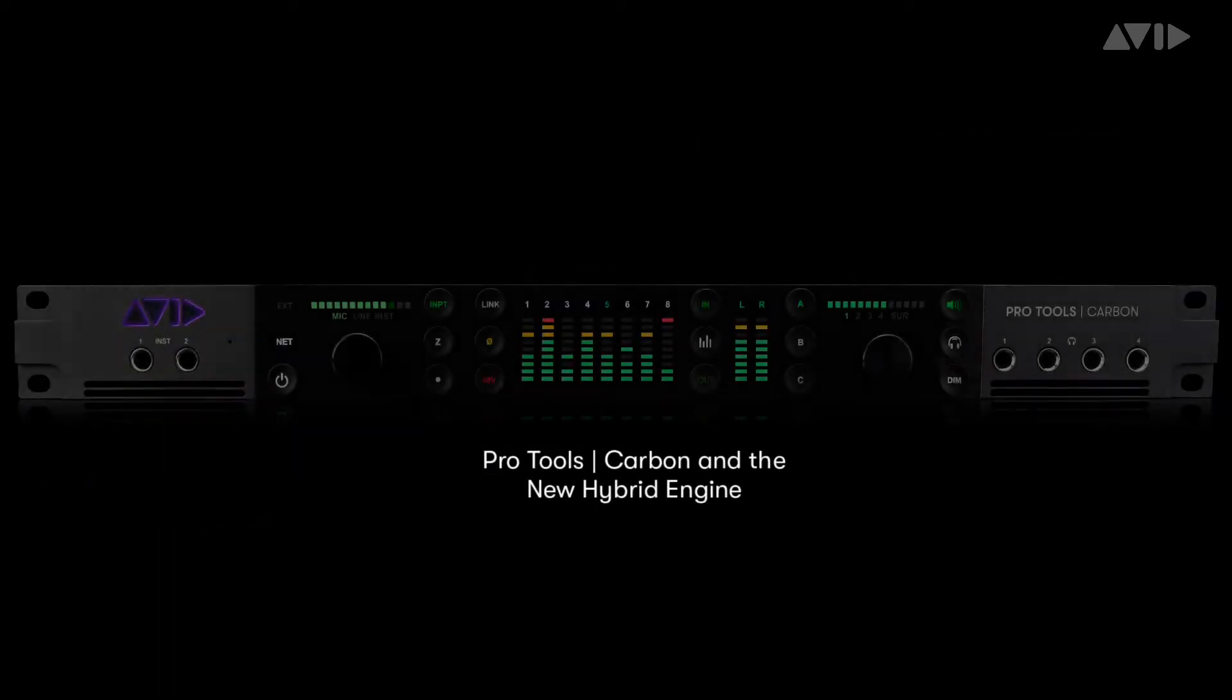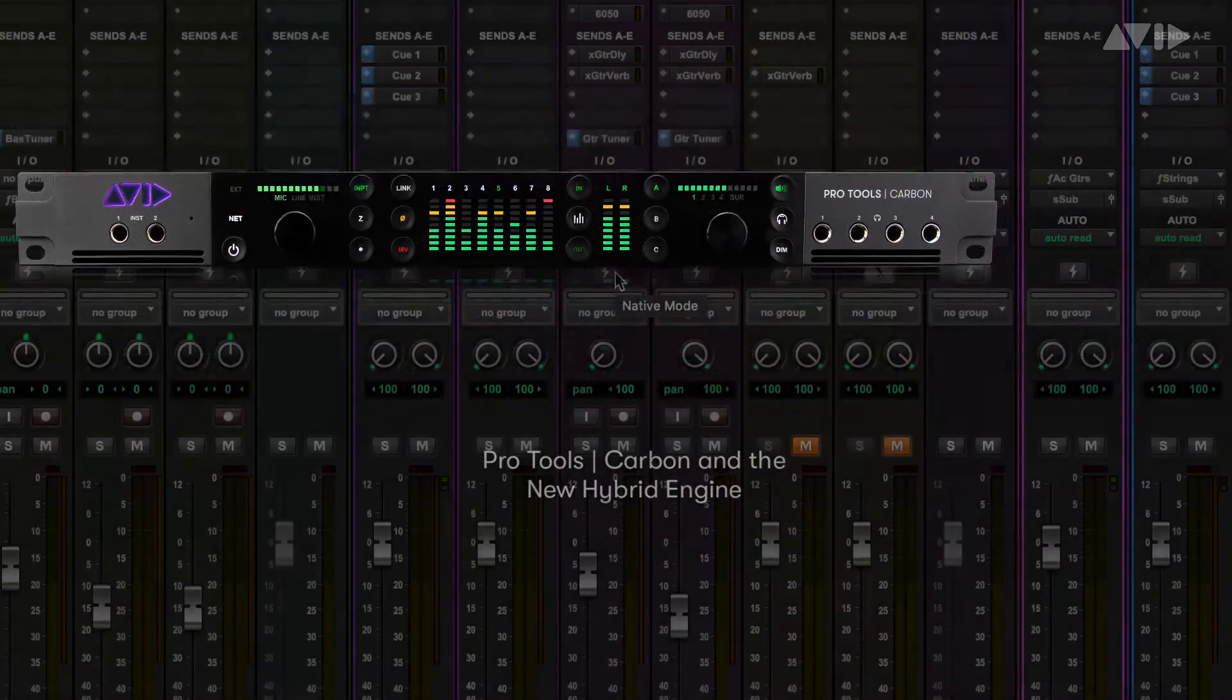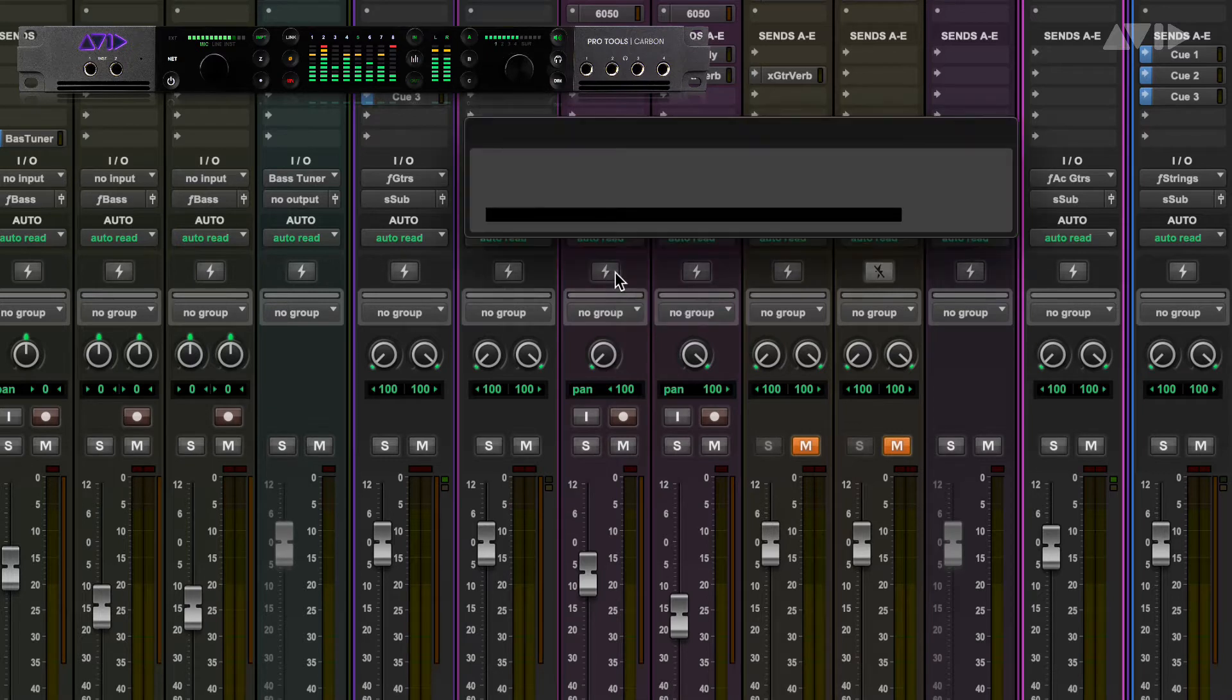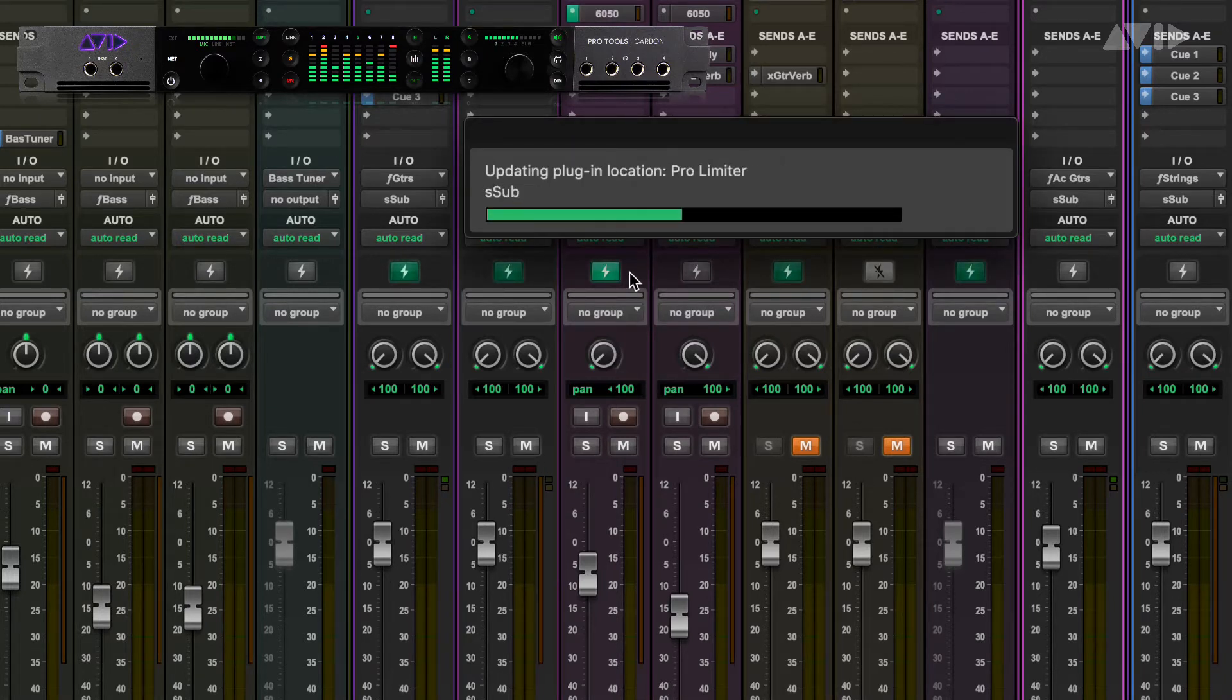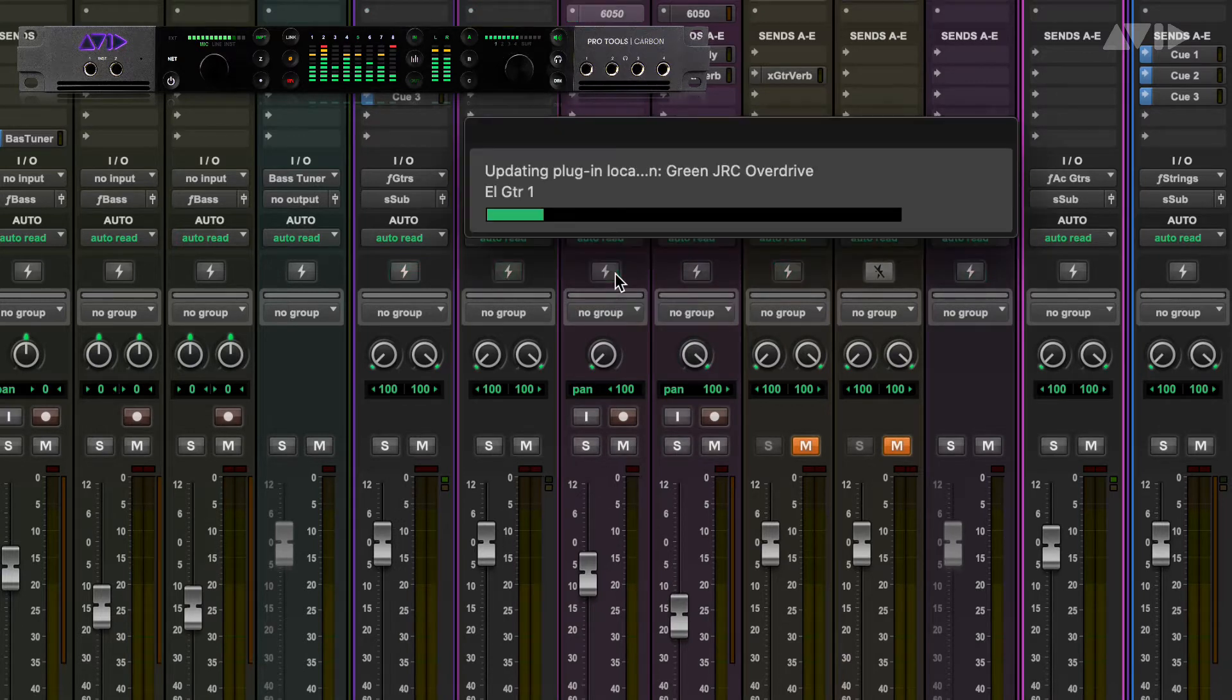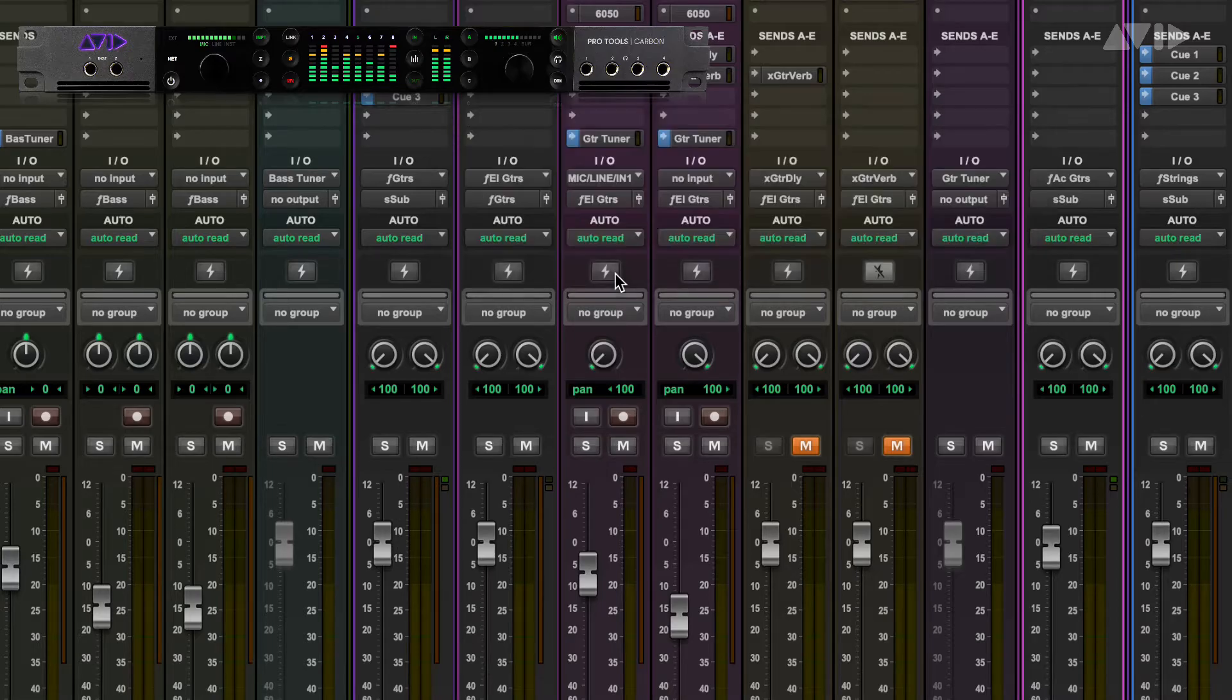Enter Pro Tools Carbon and the new Pro Tools Hybrid Engine. This new system allows you to run your tracks and mixer natively on the CPU, but easily switch tracks to an ultra-low latency DSP mode when you need to record or overdub. Let's look at how this works and some of the things that make it possible.